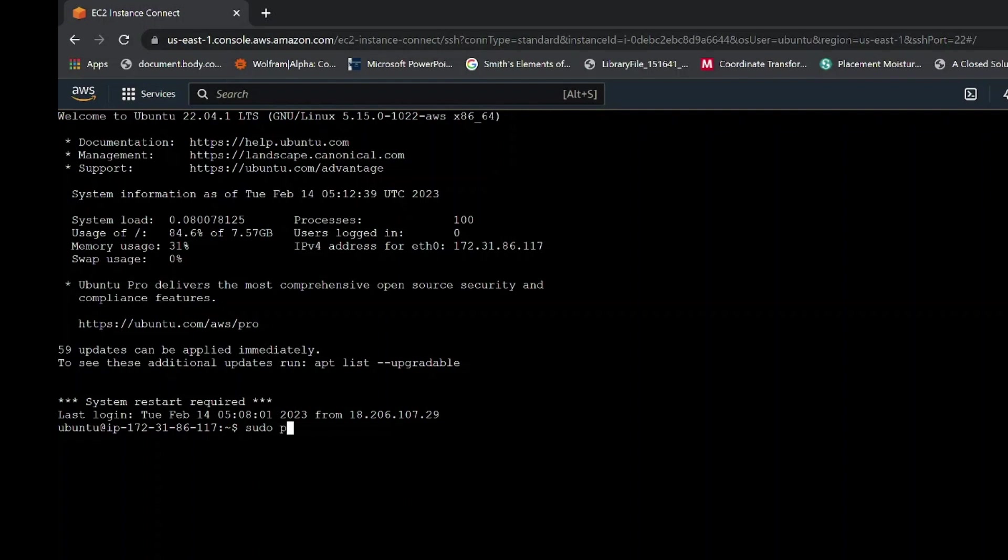After the establishment of that EC2 instance is completed, you will have a page that looks like this. From here, write the following command to set password for your SSH application. The command is sudo password ubuntu. Make sure you write it exactly as shown to avoid errors.